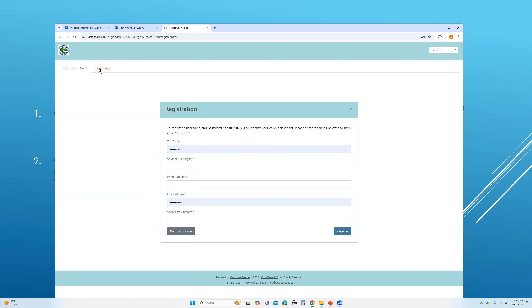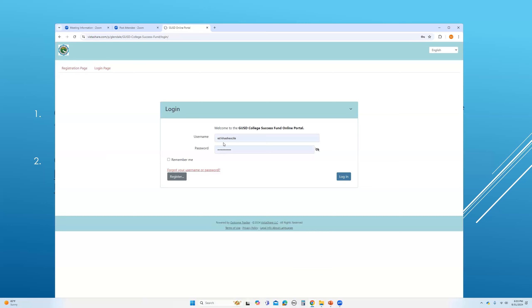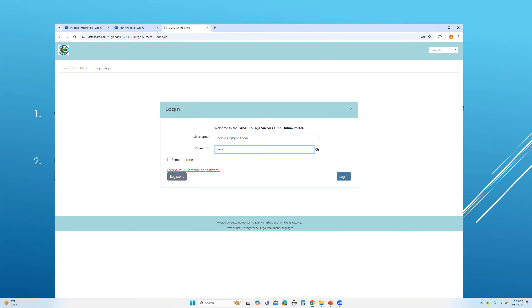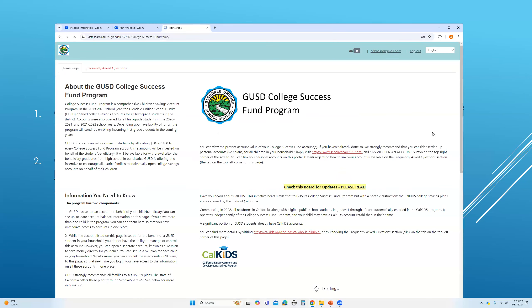Now let's assume that you have your login set up already and you're trying to access it. Once you log into this website,